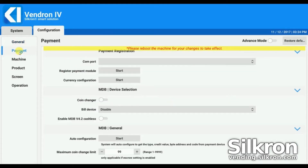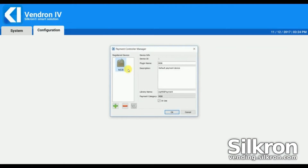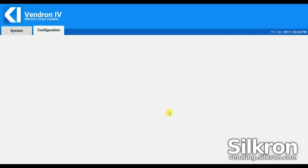Go to Payment Settings. Check whether the payment module is connected to the correct COM port. Click Register Payment Module. Here it shows all the available payment modules — tick and select the device you want to use.